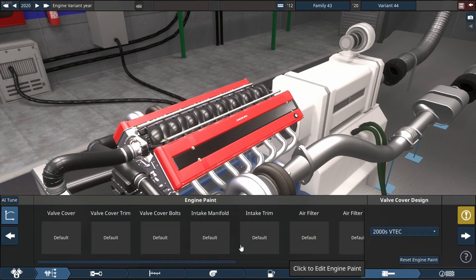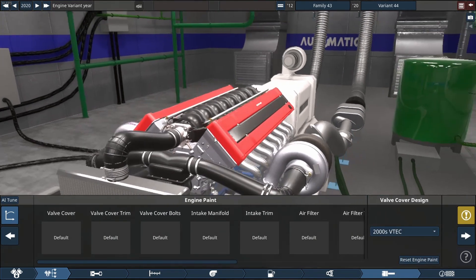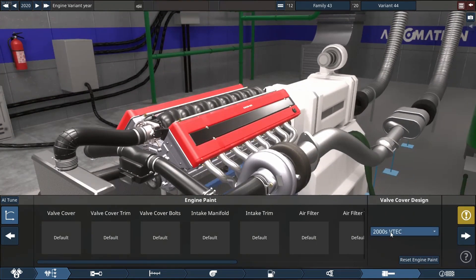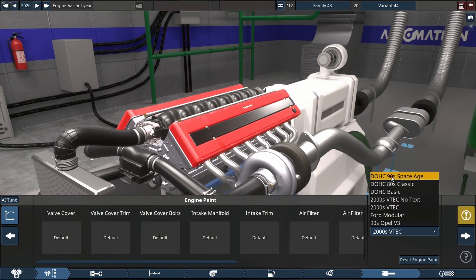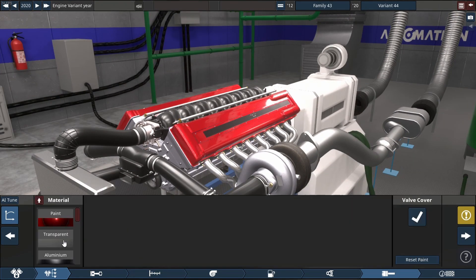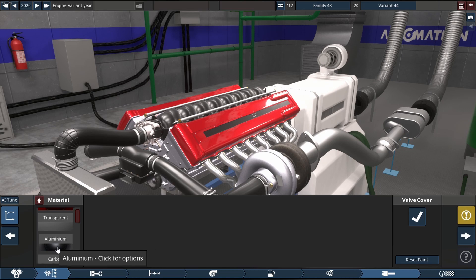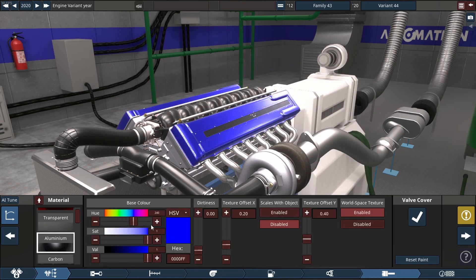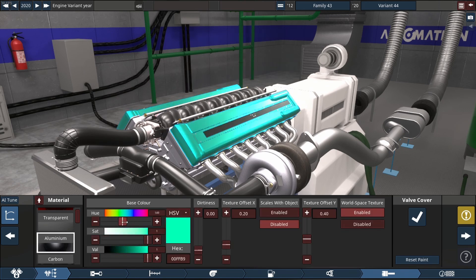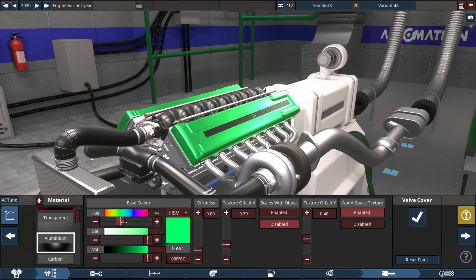So now we're gonna paint the engine. 90s theme space age valve covers are gonna look good with a teal color on top of it, like that. Looking really awesome.